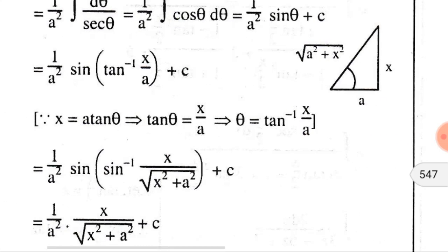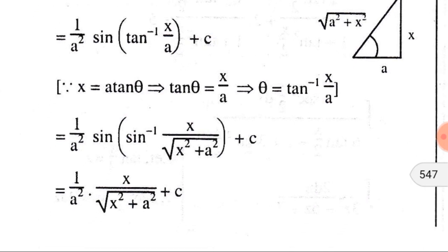With the help of a right triangle, we convert tan⁻¹(x/a) into sine inverse. If θ = tan⁻¹(x/a), then the opposite side (perpendicular) is x, the adjacent side (base) is a, and by the Pythagorean theorem the hypotenuse is √(a²+x²). So tan⁻¹(x/a) equals sin⁻¹(x/√(x²+a²)). Since sin and sin⁻¹ cancel, we get (1/a²)·x/√(x²+a²) plus C.